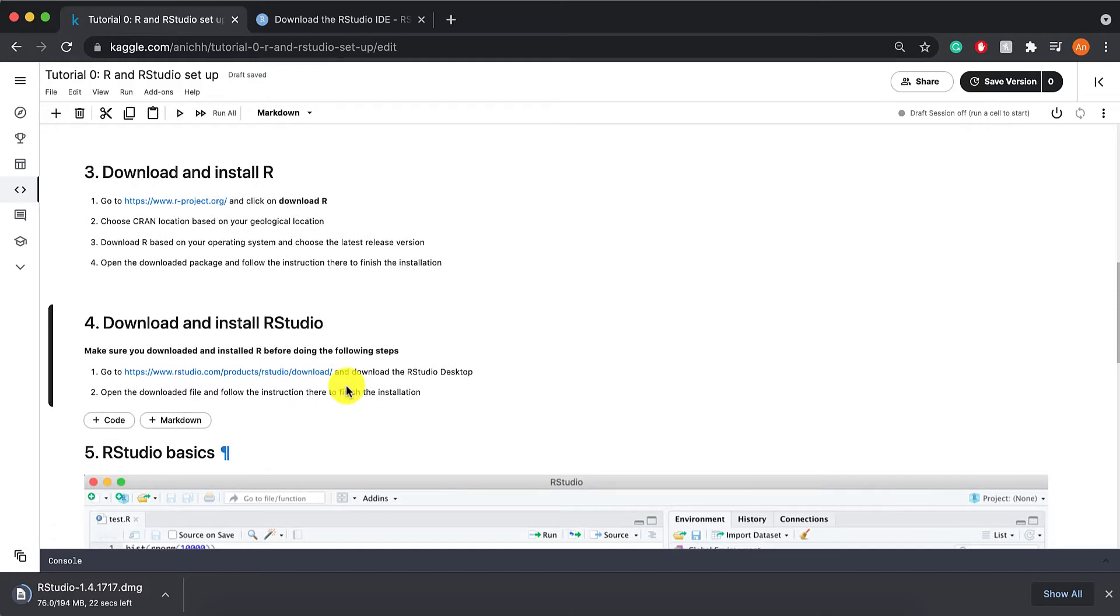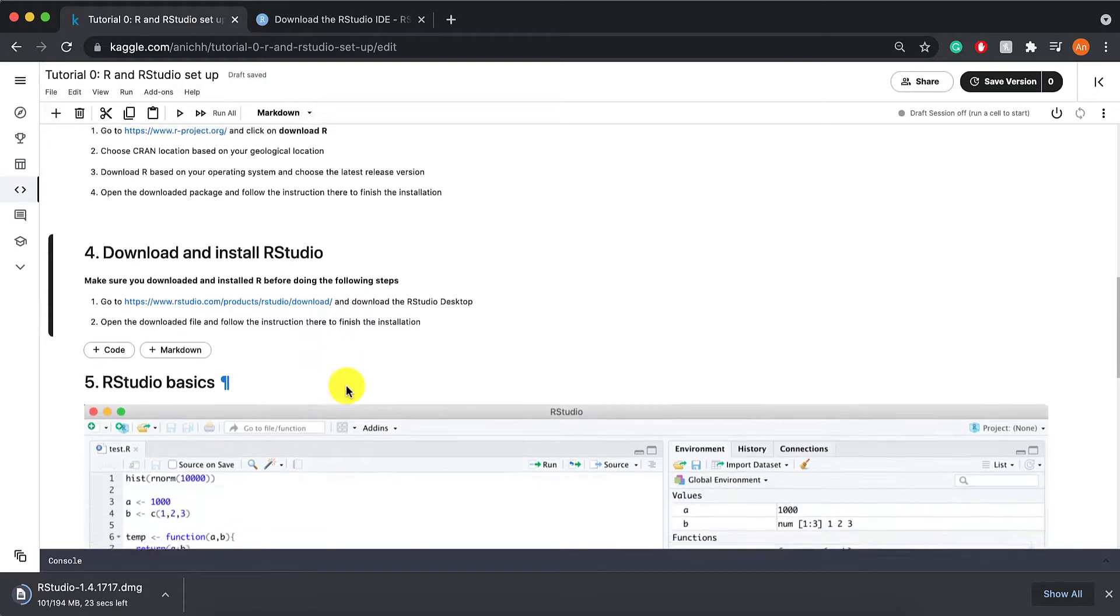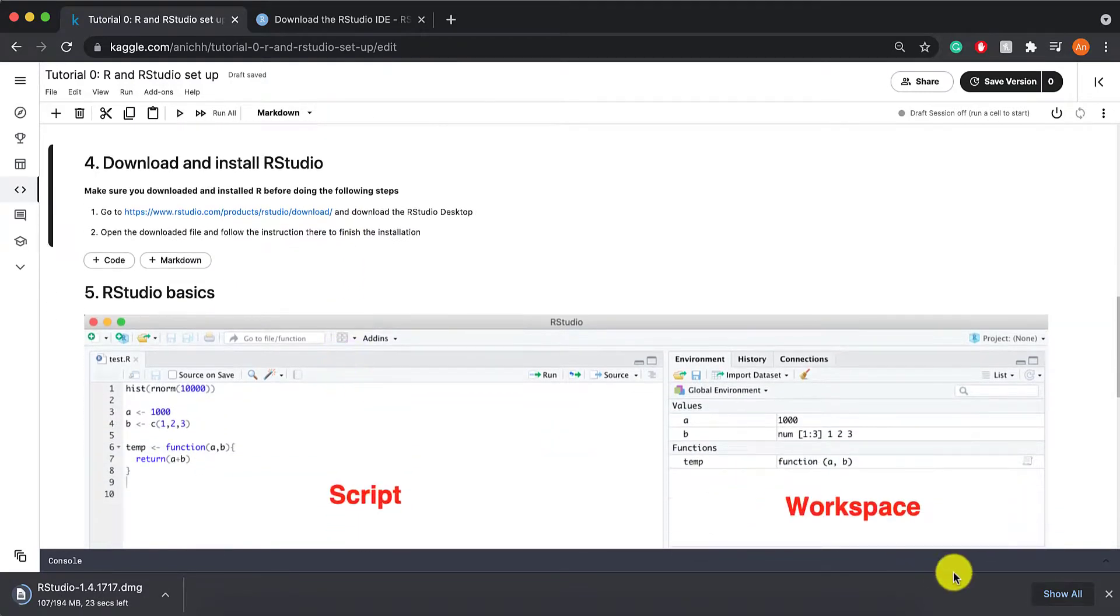If you're having any trouble with installing or downloading R or RStudio, then feel free to reach out to us.